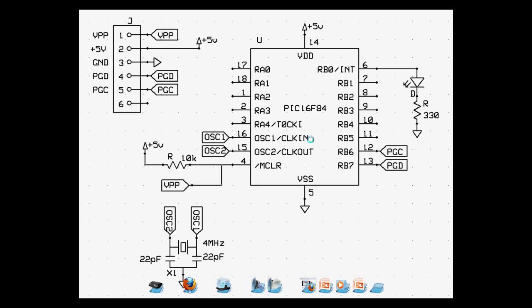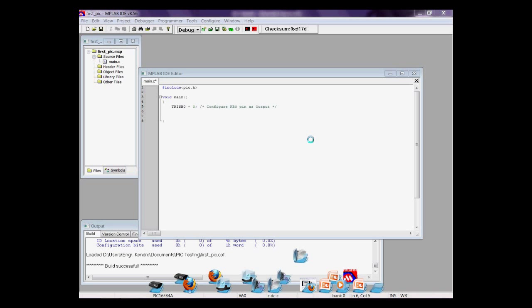Now, let's try placing an LED on the RB0 pin. Coming back at the code, type TRIS-B0, configure pin RB0. Assigning it to 0 makes RB0 an output pin.